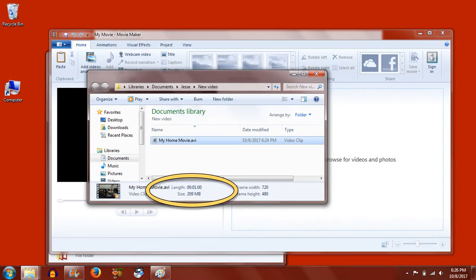As you can see upon clicking on the video, the size will be pretty big. For just a minute of recording, this video is 209 megabytes.